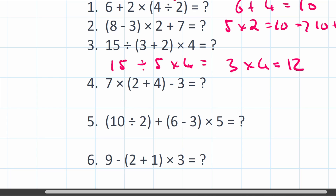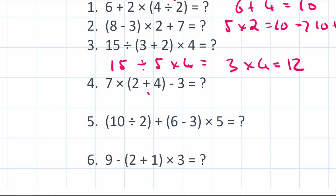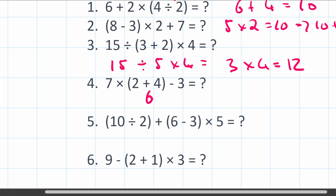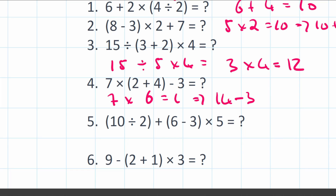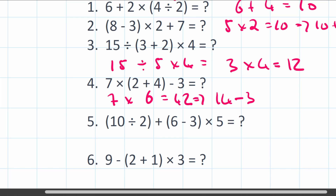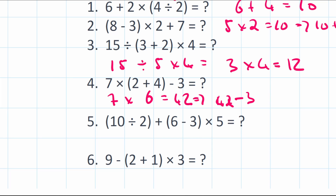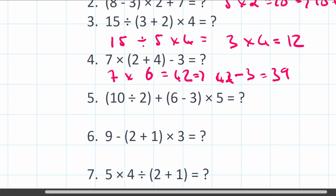Question 4: 7 times (2 plus 4) minus 3. Brackets first: 2 plus 4 equals 6. Then multiplication: 7 times 6 equals 42. Finally, 42 minus 3 equals 39.